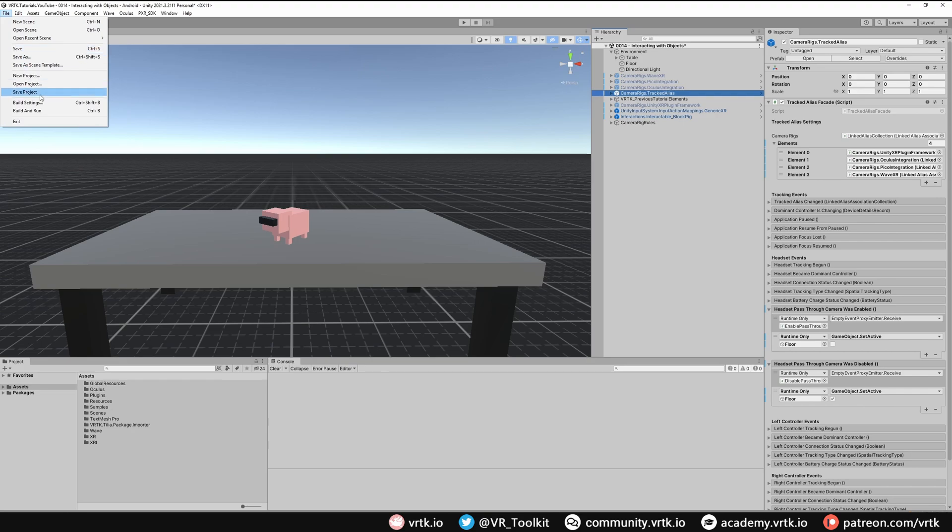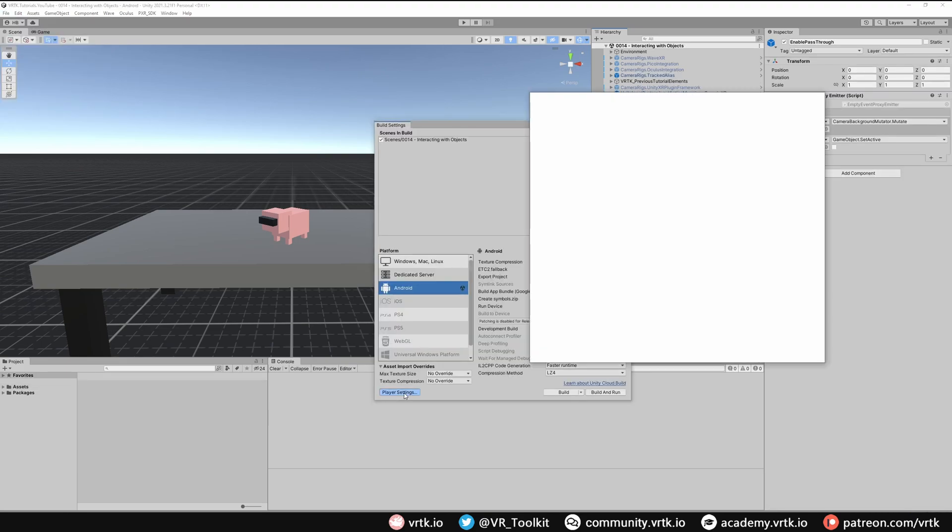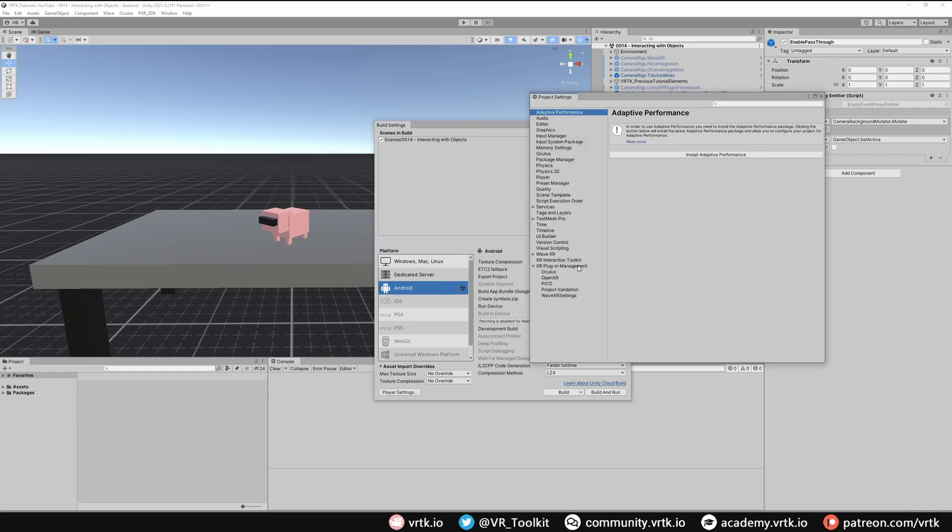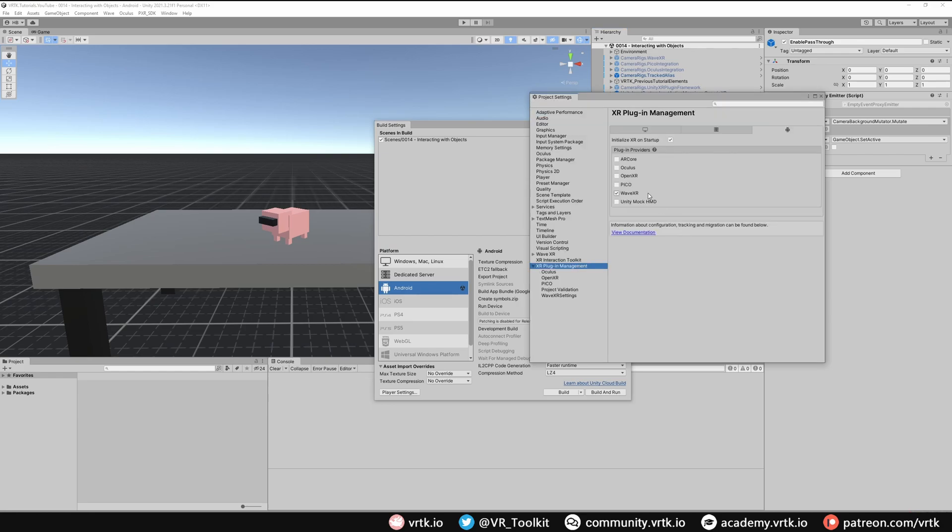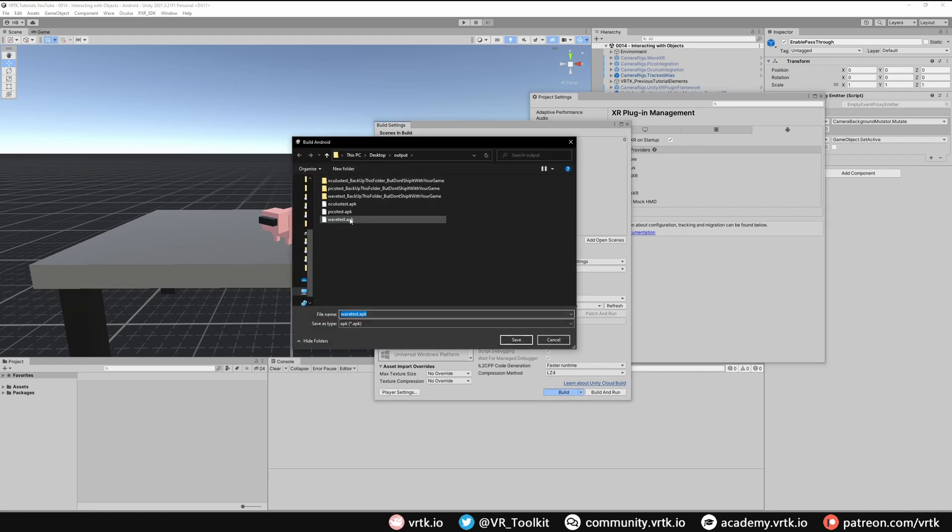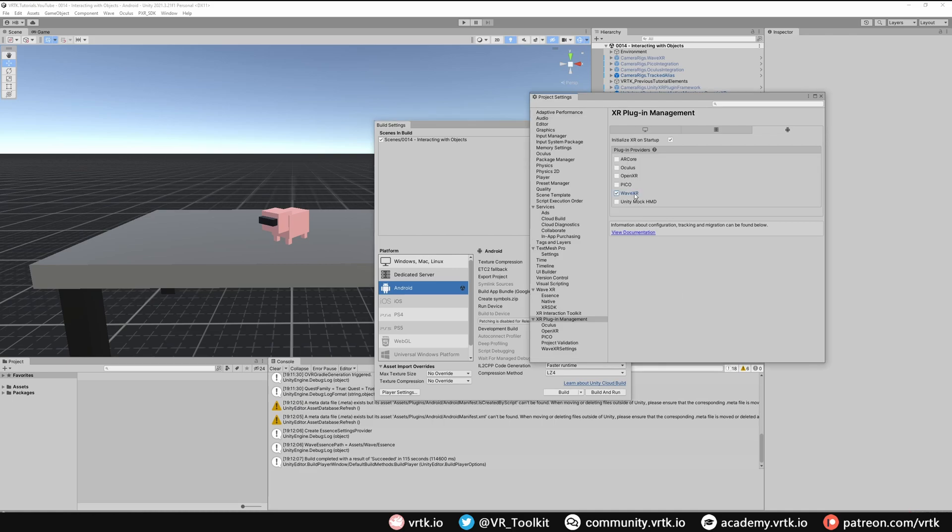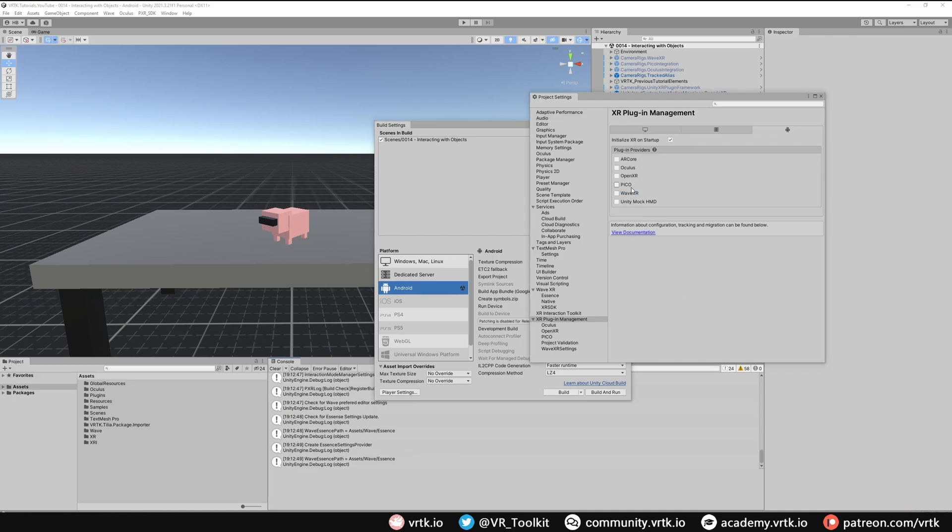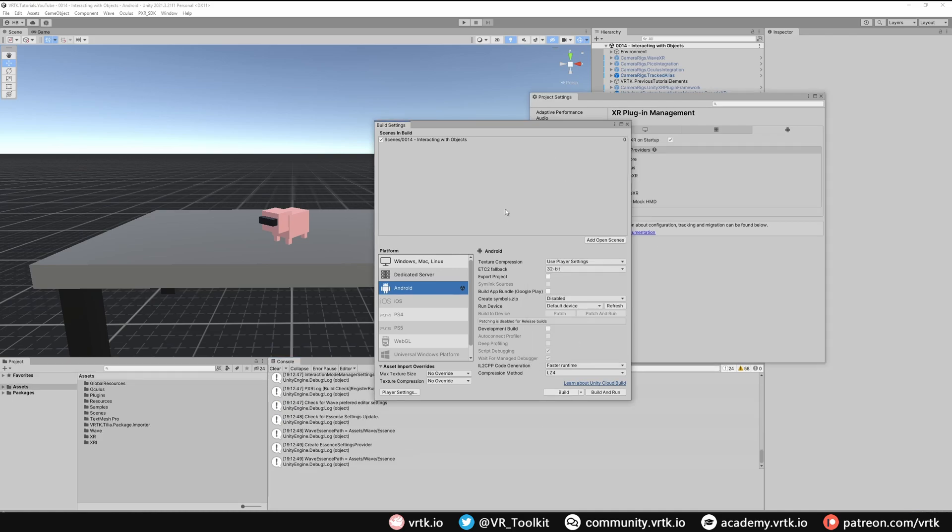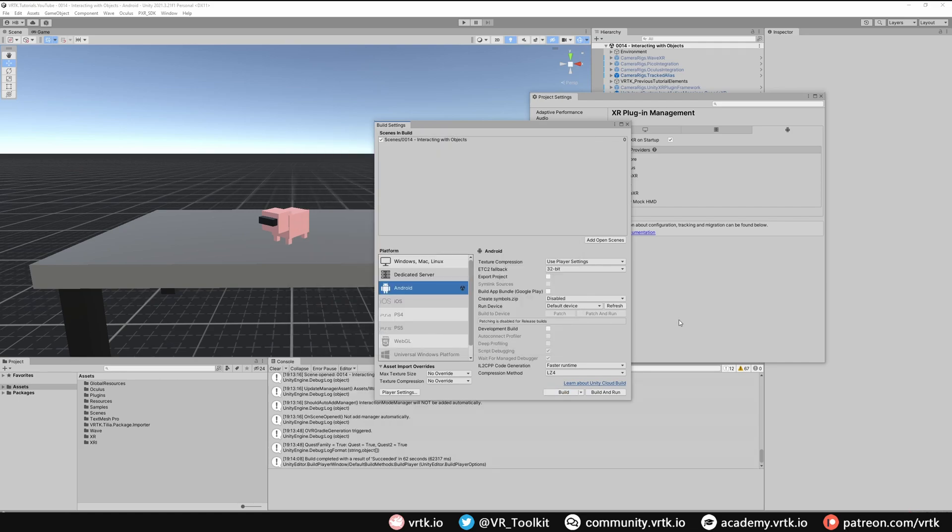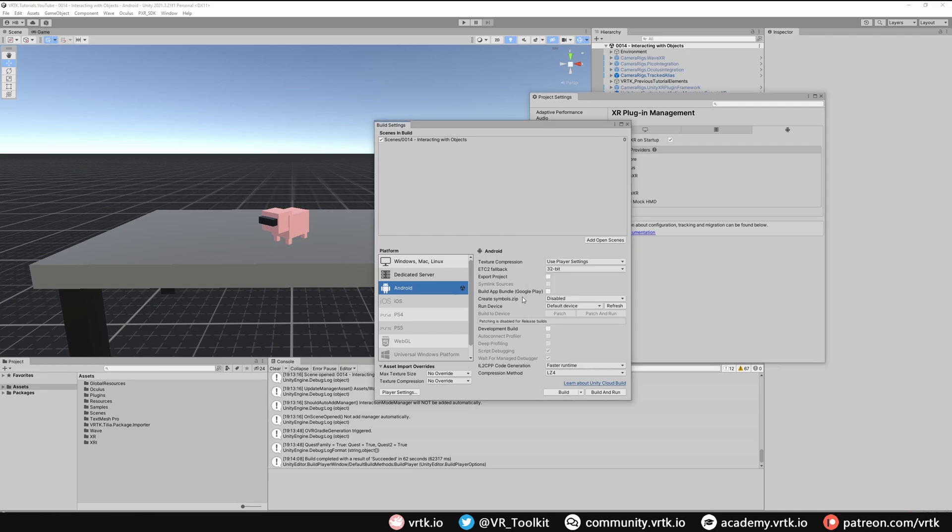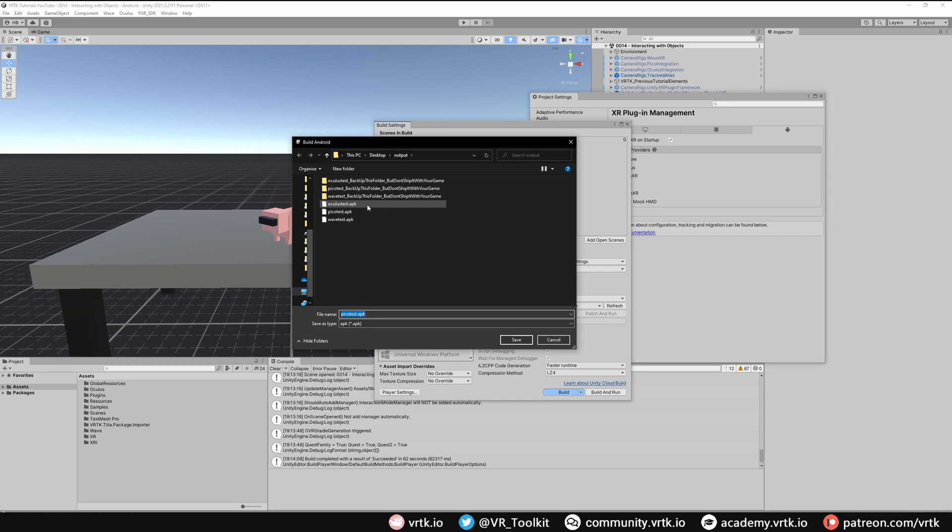And there we go, we can now go to the build menu and start building for our headsets. Let's open up player settings and all we need to do then is go to our XR plugin management and we're just going to build it for each of our headsets. Ticking the headset we're building for and making sure everything else is unticked. I'll build for WaveXR first so I'll click build and then save out as wavetest.apk. Then we'll build for the Pico by unticking wave and ticking pico, then go back to build settings click build and save it out as picotest.apk. And finally we'll build for the Oculus so we'll go to our XR plugin management, untick pico, then tick oculus, go back to build and save this out as oculustest.apk.